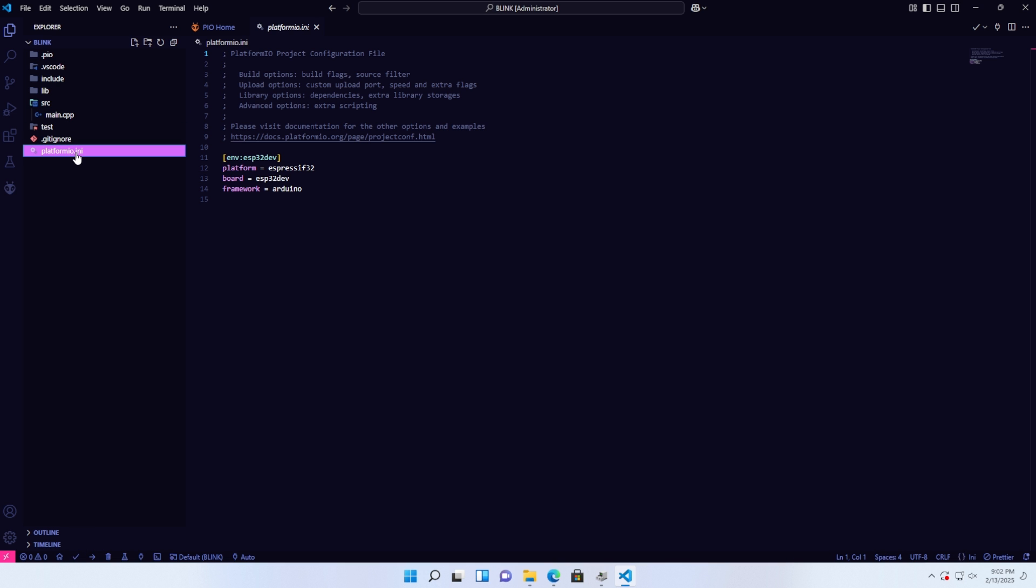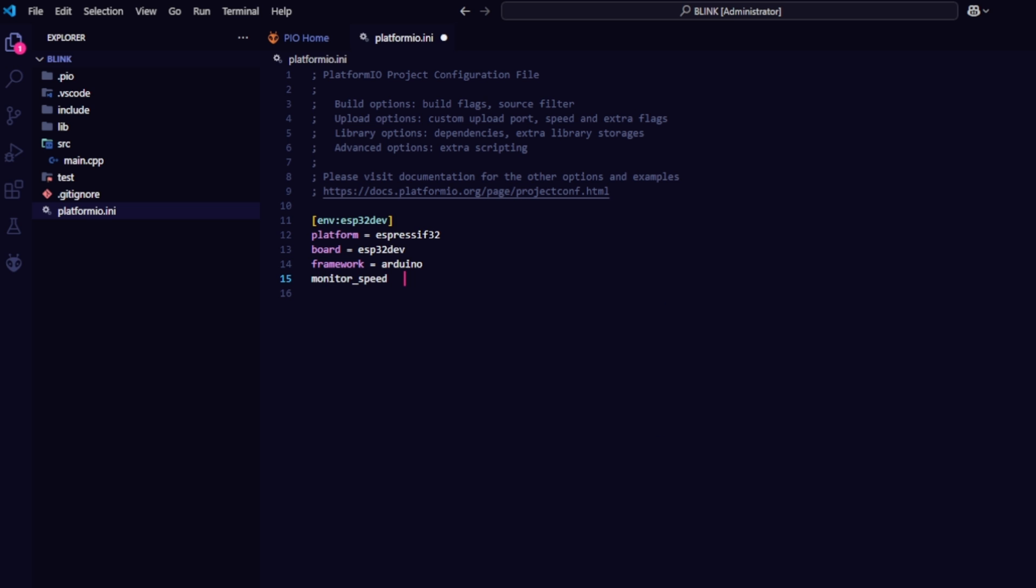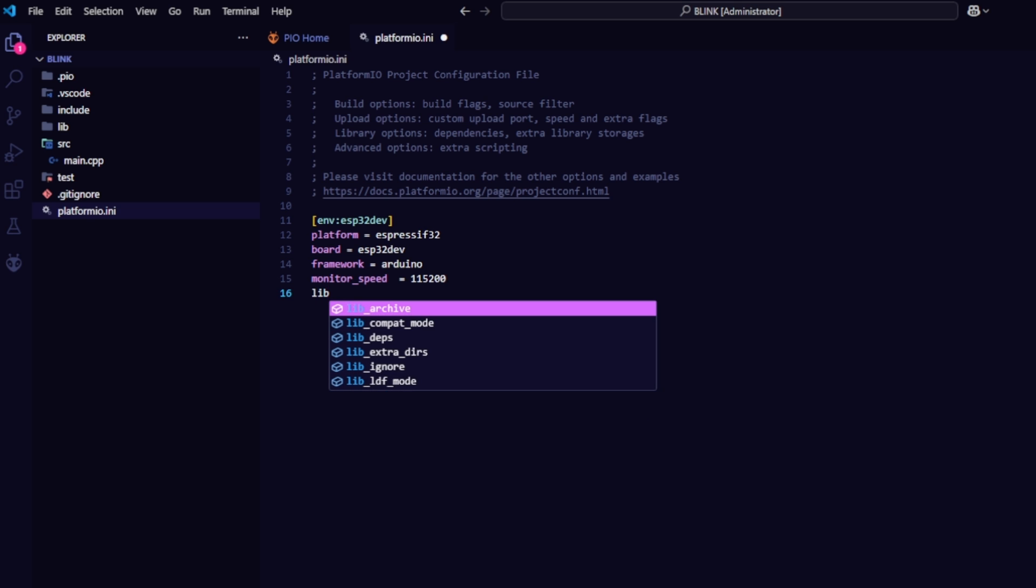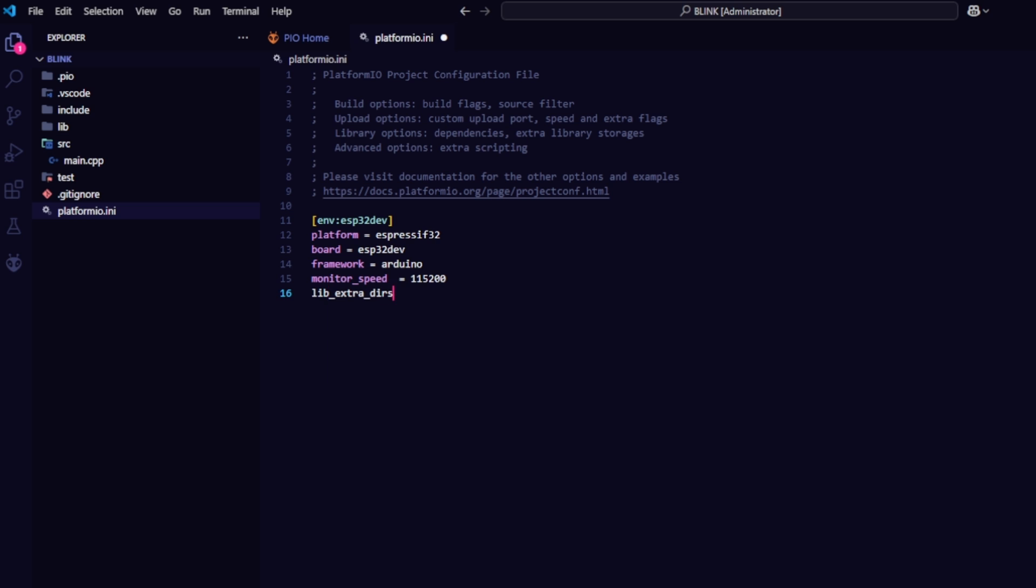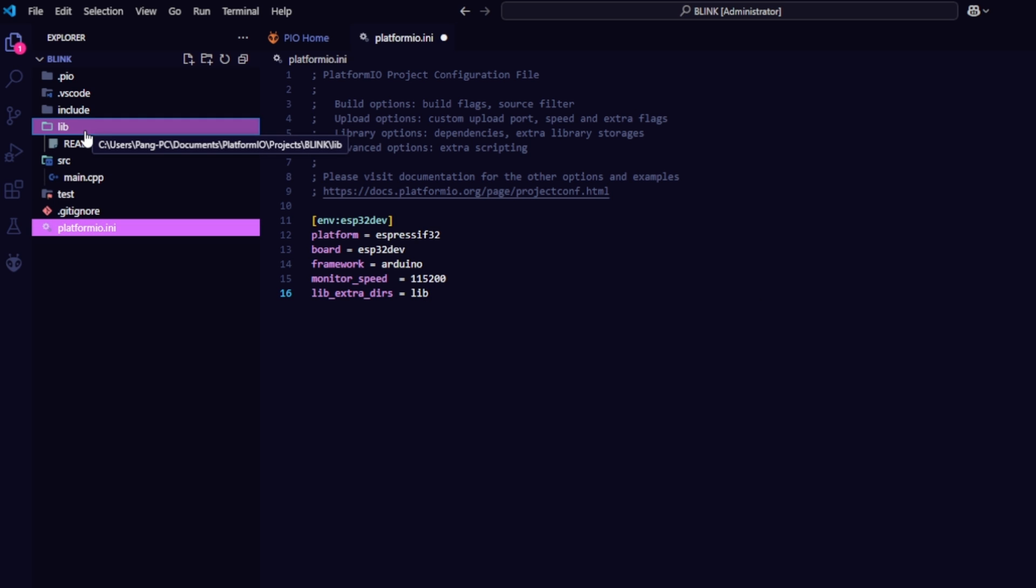Next, we will adjust some settings in the PlatformIO.ini file. First, to use the Serial Monitor, you need to declare the monitor speed, typically set to 115,200. There are two ways to include libraries. Local libraries: use lib_extra_dirs with the value lib, simply copy the libraries into the lib folder, and they will be ready for use.